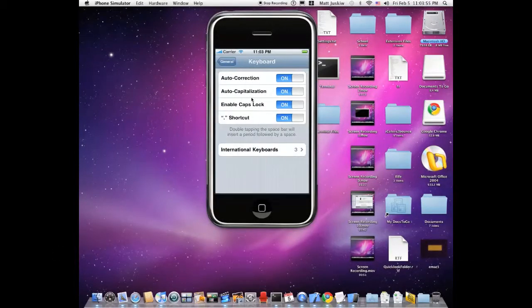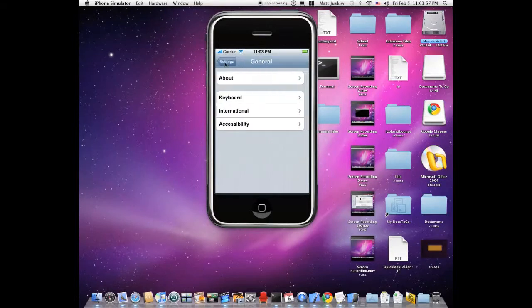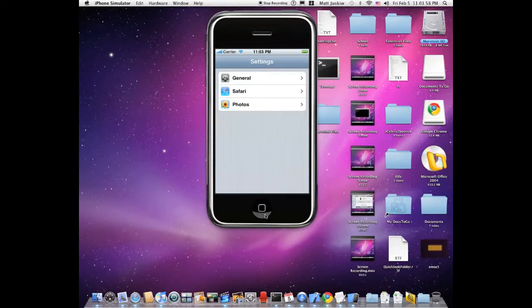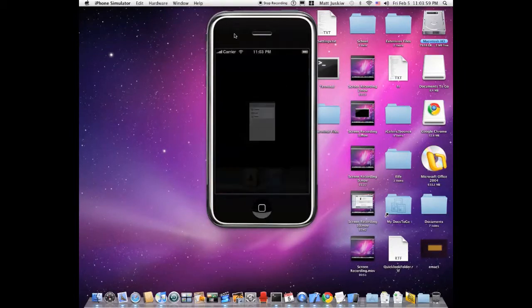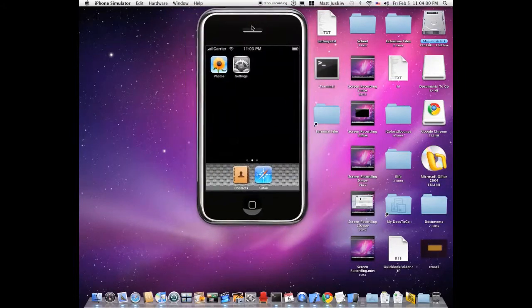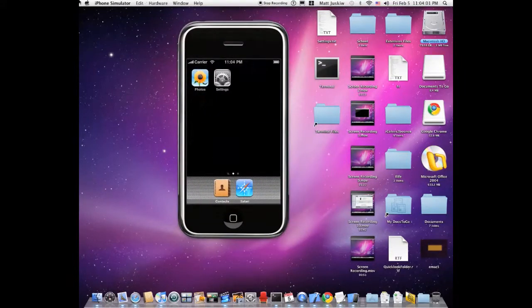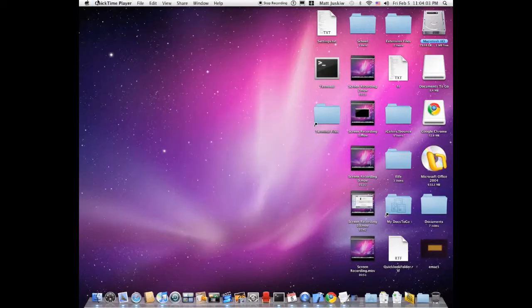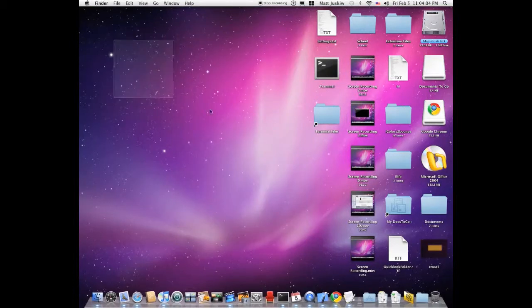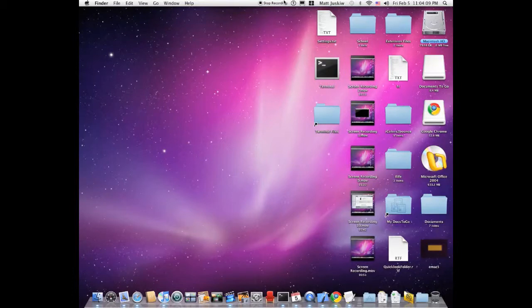And then of course you can use this. Yeah, that's all you need to know. So now we start the video.